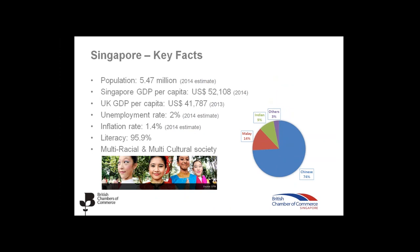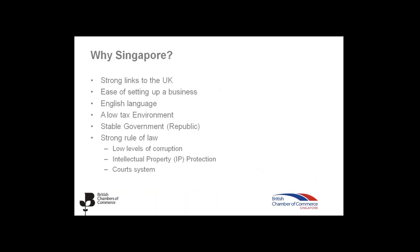Some key facts about Singapore. As I mentioned, it's a small country. There are 5.47 million people living in Singapore. The GDP per capita is over US$52,000. When you compare it with the UK GDP per capita, which a year earlier was just under US$42,000. The unemployment rate is low at 2%. It has an inflation rate of 1.4%. And it's a highly educated workforce. Literacy is at 95.9%. Singapore is a multi-racial and multicultural society. Everybody living together in pretty good harmony. Just to give you some ethnicity background, about 74% of the population are Chinese. 14% are Malay. 9% are Indian. And the other 3% are made of other Asian countries or the expat community.